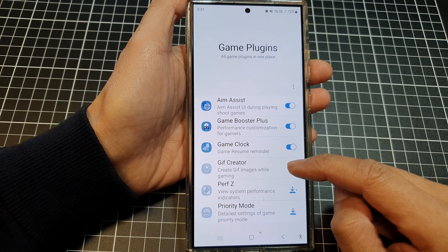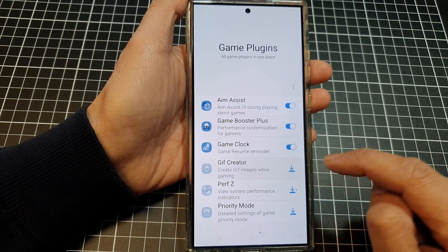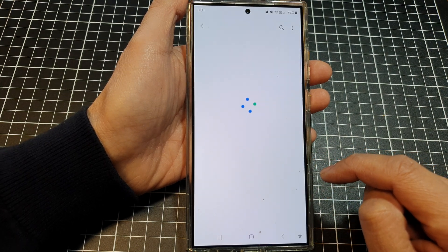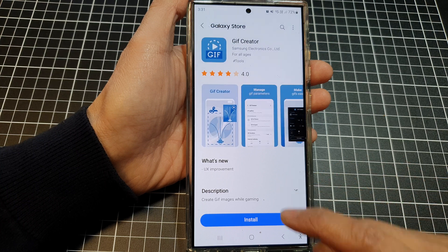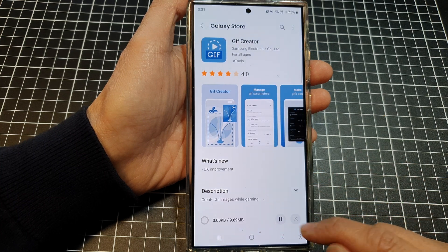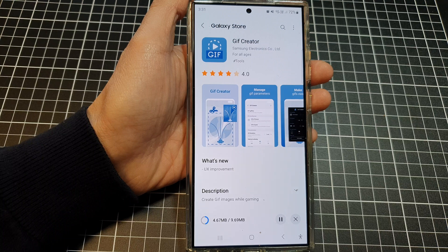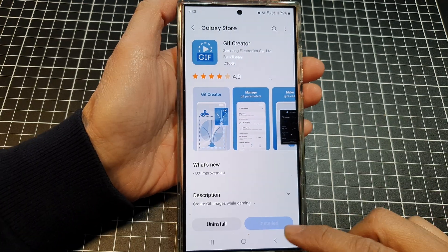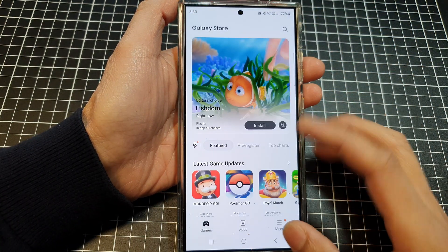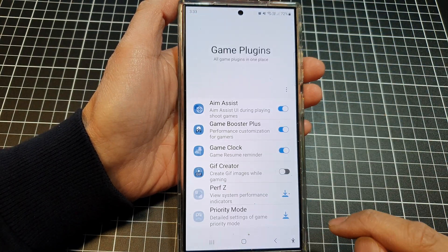In here, scroll down and tap on GIF Creator, then tap on Install and wait for the installation to complete.